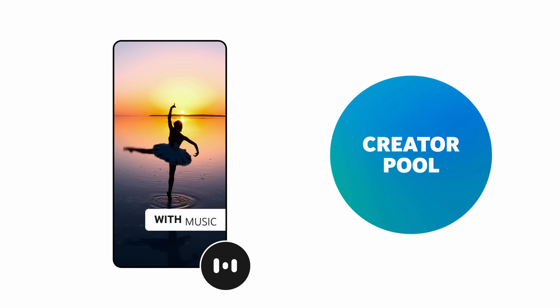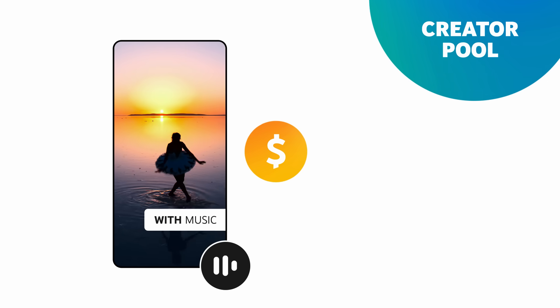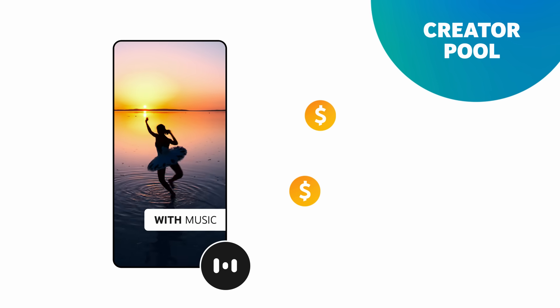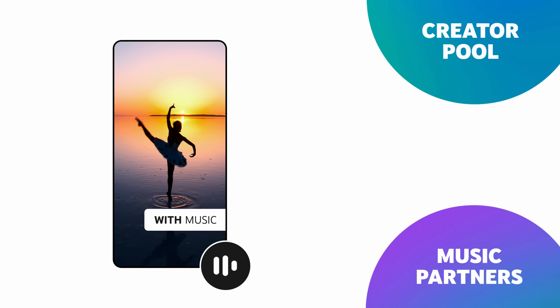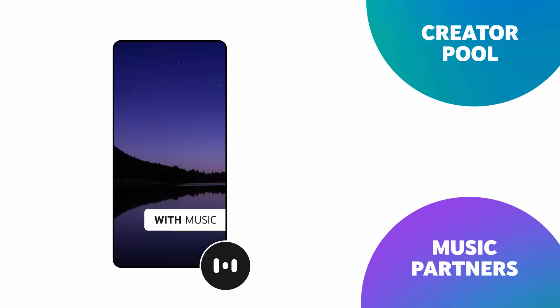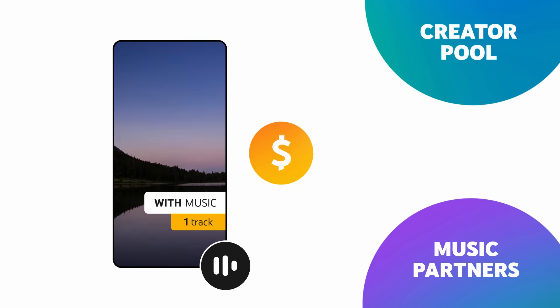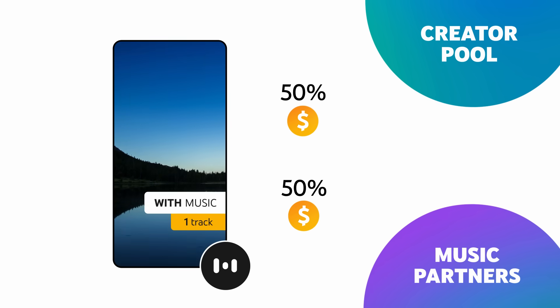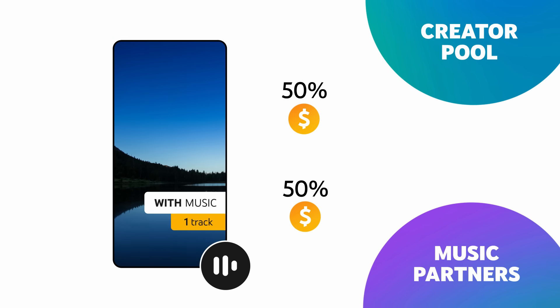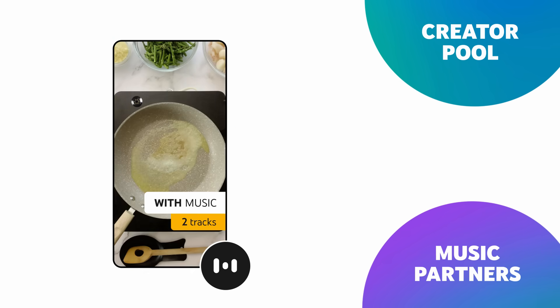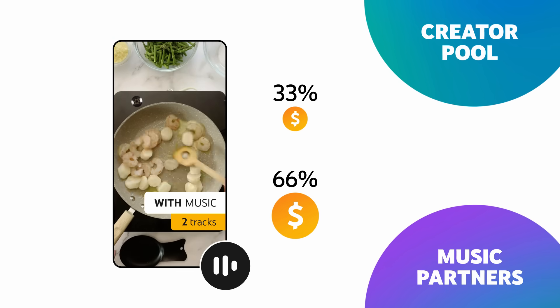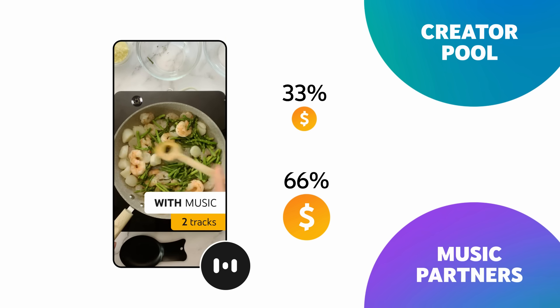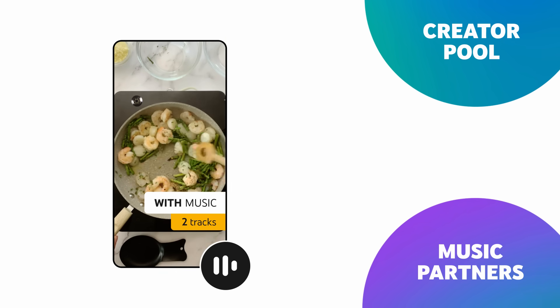If a creator uploads a Short with music, the revenue associated with its views will be split among the Creator Pool and music partners based on the number of tracks used. For example, a Short featuring one music track would have half of its revenue go towards the Creator Pool and half set aside for music licensing. A Short with two music tracks would have a third of its revenue go towards the Creator Pool and two-thirds go towards music licensing.